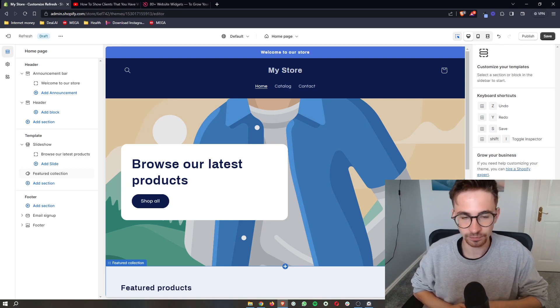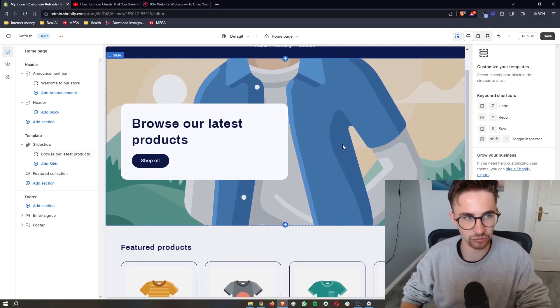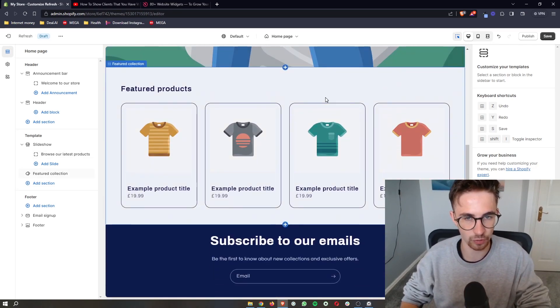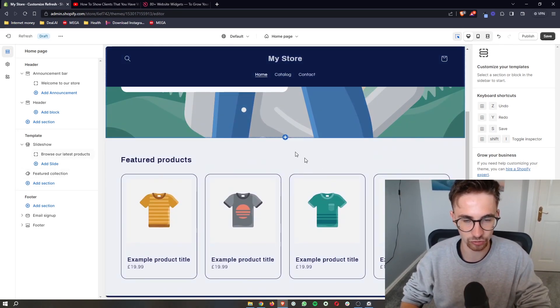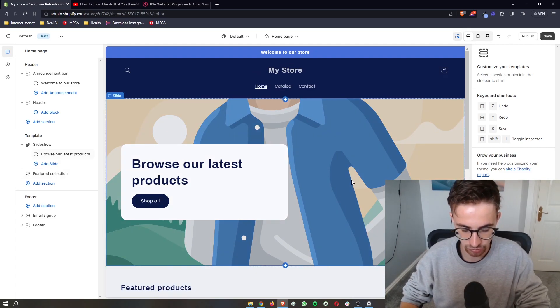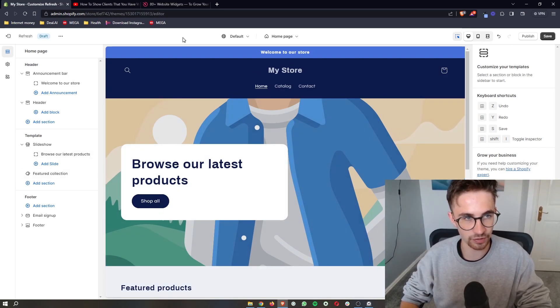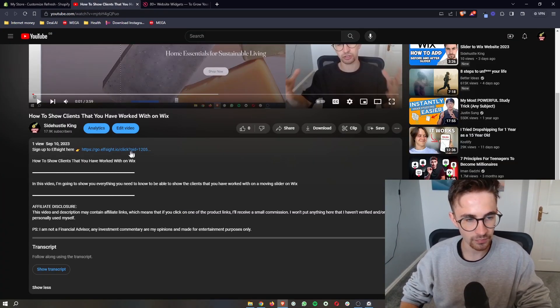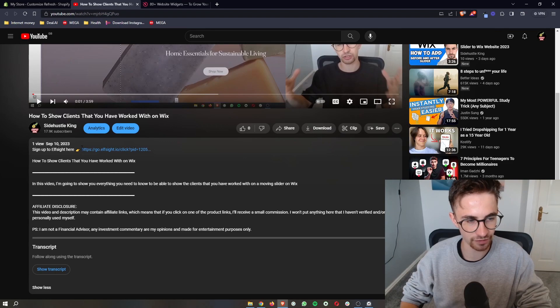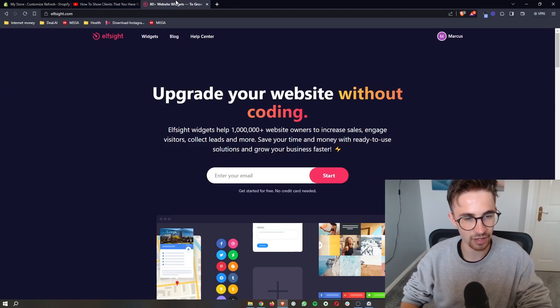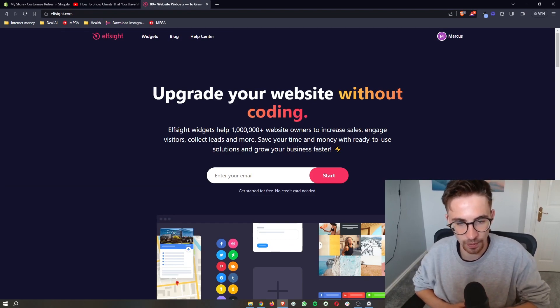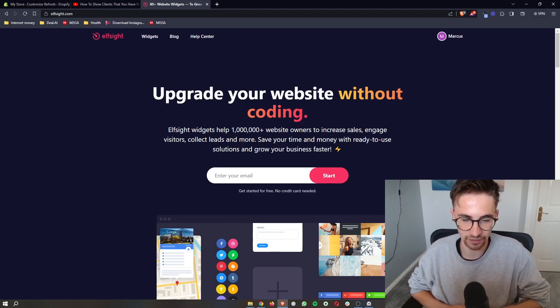To do this you just need to open up the editor of your Shopify website so that you can go ahead and make changes. Once you have done this, you want to go to the first link in this video description. Go ahead and click on this and that will take you over to this website called Elfsight.